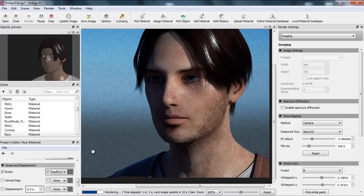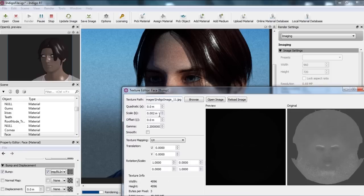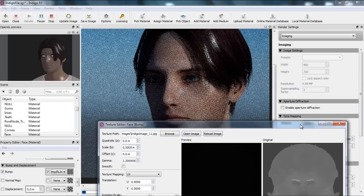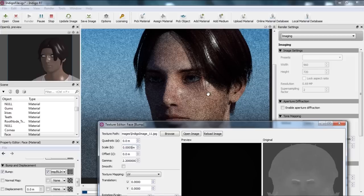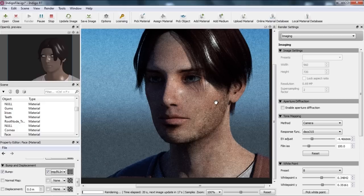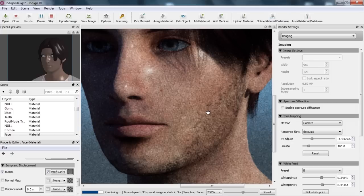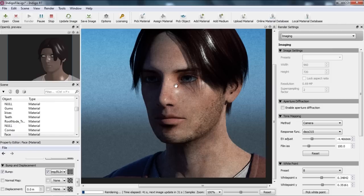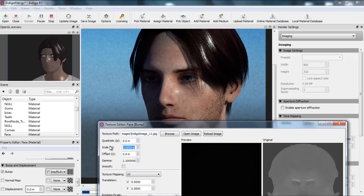Let's take a look at a different value — let's change the scale to something like 0.0005. This is a very extreme value and you can notice the specular highlights already being very extreme on the skin. It's actually within a reasonable range, but this really depends on your lighting scenario. However, zooming in, it looks a little bit too reflective, so let's change the bump map scale back to the original value of 0.002.